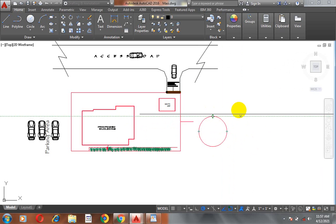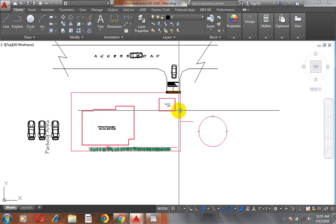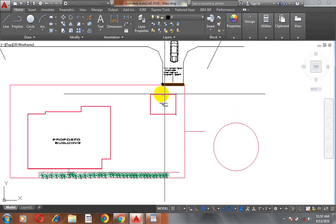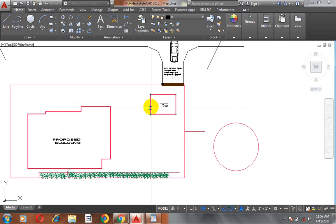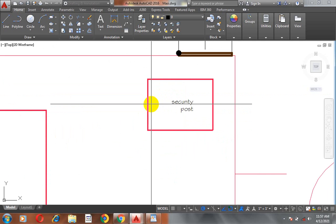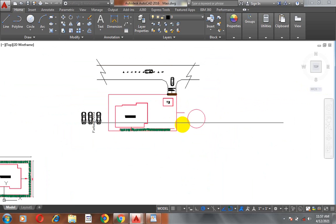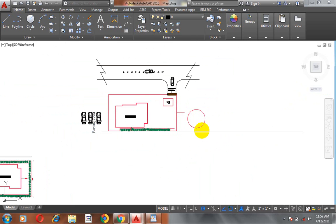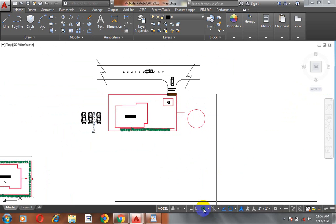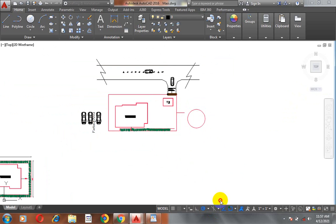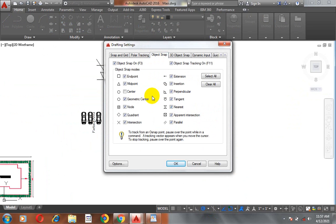You can see it's actually very easy for me to pick at any point. This is at end point, at end point, at end point, at mid point. When you see a triangular sign, it's telling you that it's the midpoint. You can see I cannot pick at this center because my center object snap is actually turned off.